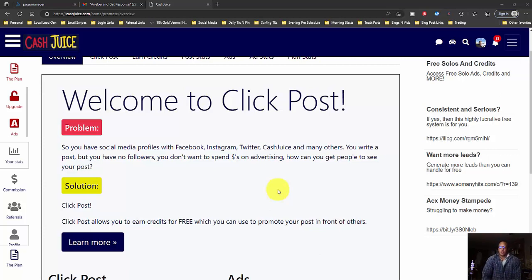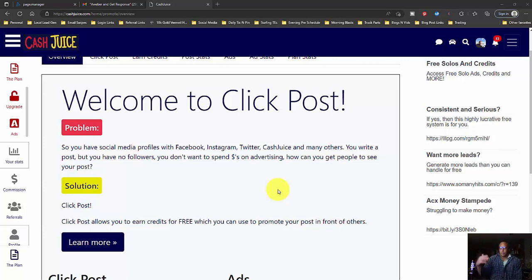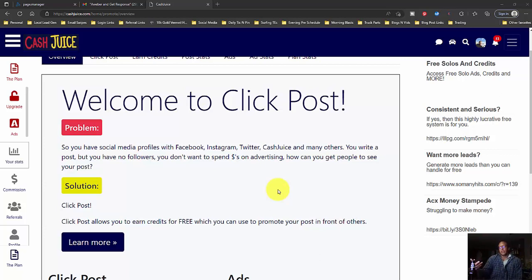An update with Cash Juice. They have a social media platform kind of like Facebook. But a lot of people are posting on Cash Juice and nobody was seeing their posts.